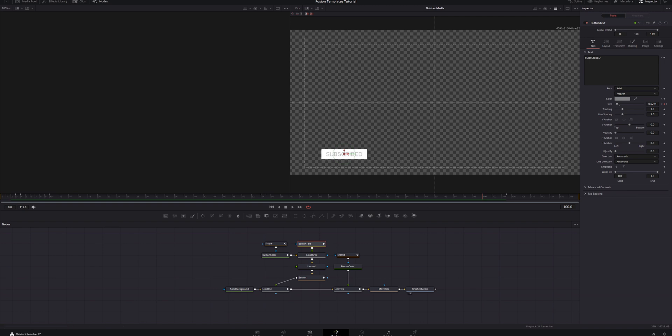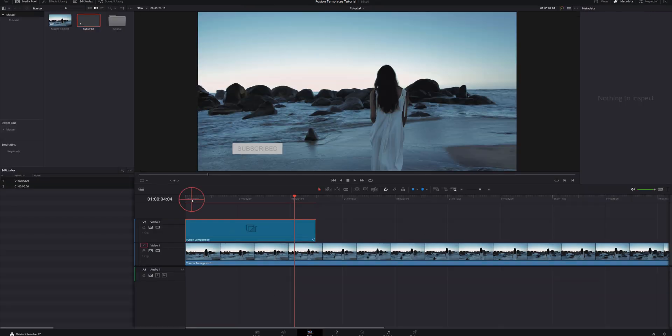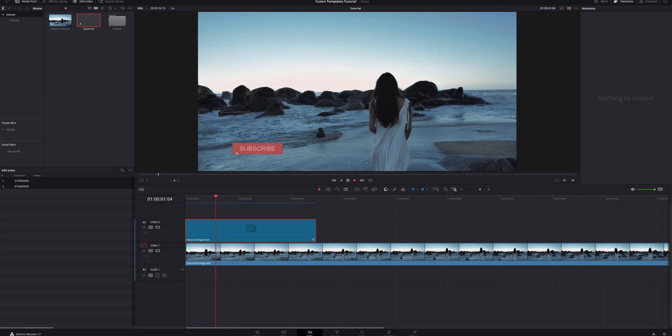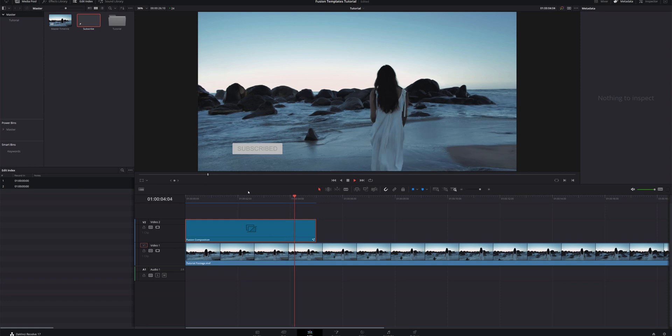Let's head over to the edit page and take a look at what we've got. Coming back to the beginning of our template, let's wait for it to render out. Now we've got our subscribe button sitting on top of our video footage. So it's pretty easy — you just bring in the template, tweak it the way you want it, and go on your way.